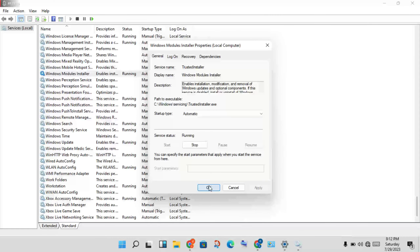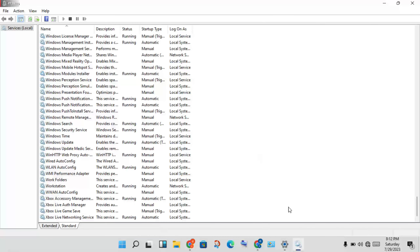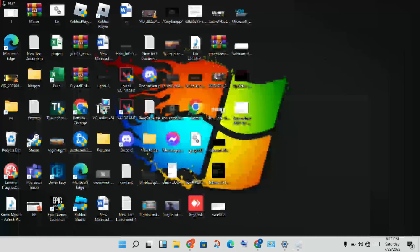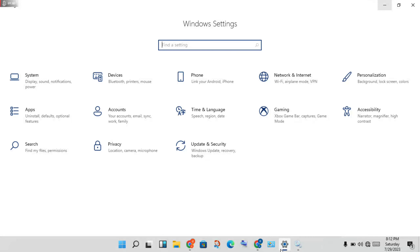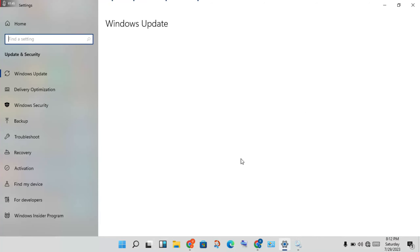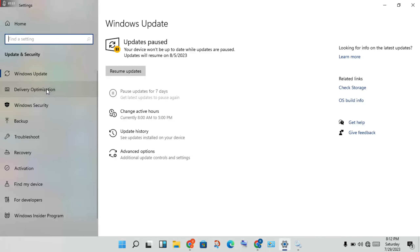Next, go to Settings and click on Update and Security. You will see Windows Security — click to open it.